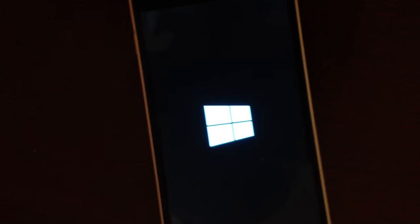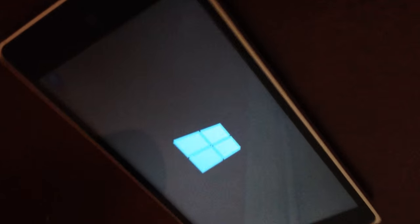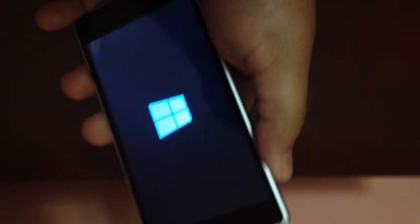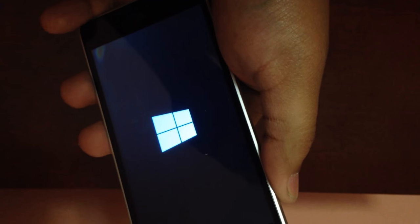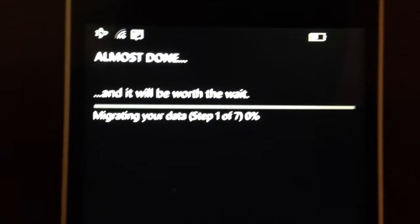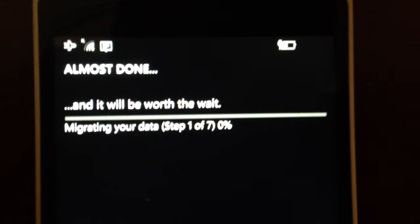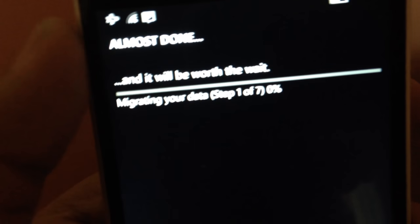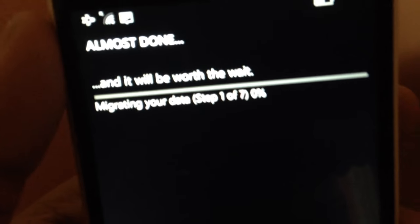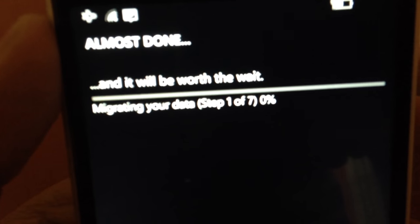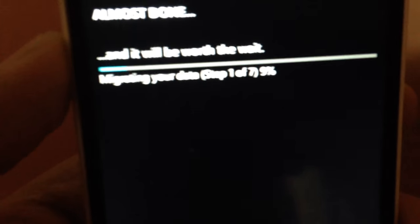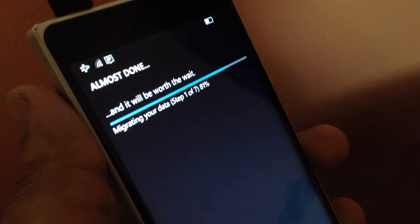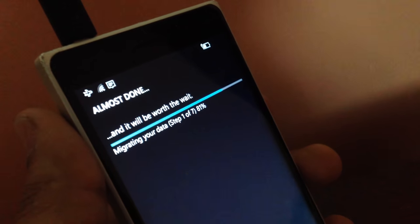Guys, it has restarted. The cogs thing has finished. Let's see where we go from there. It's the Nokia logo and the Windows logo. It's blue, by the way. It looks white if I do this. We should see the migrating status now. Unless it actually finished, which I doubted. All right, guys. It has finished installing the loading or booting. Now it says almost done. And it'll be worth the wait. Migrating your data. Step one of seven. Nine percent. So this is going to take a while. So once this is done, we'll be back soon.